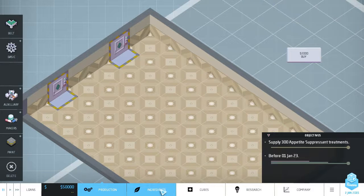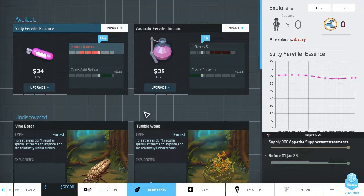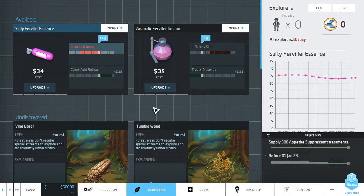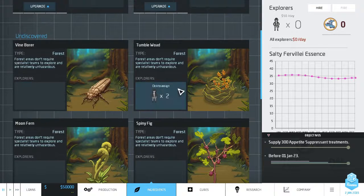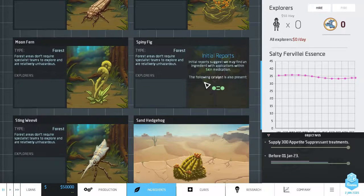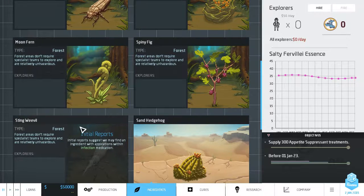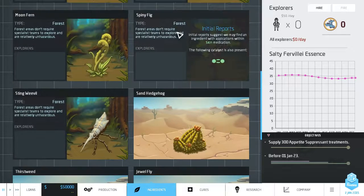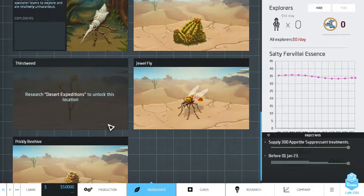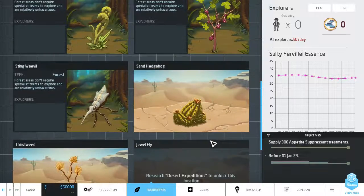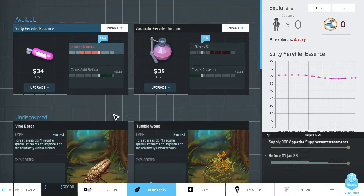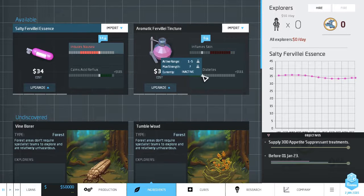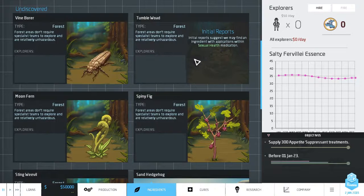The next important thing are ingredients. So here are our ingredients and you can hire explorers and send them out to discover additional ingredients. These are like forest expeditions. We have to do some research if we want to send our explorers out to the desert. We are looking for an appetite suppressant. Don't seem to have something that does that.